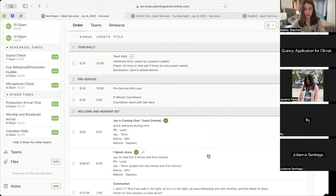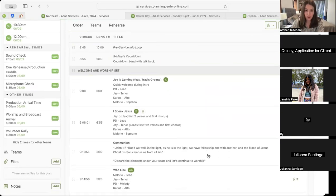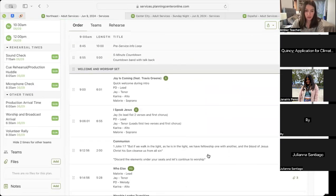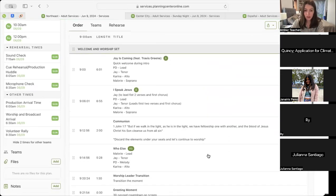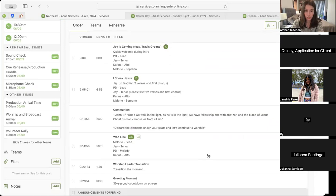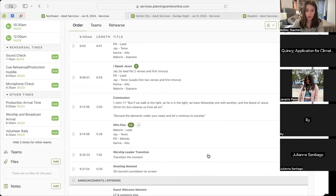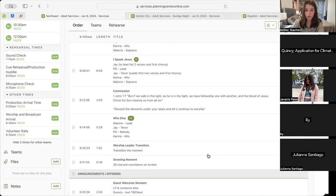Then we'll move into our first song, The Joy, into our second song, I Speak Jesus. Following that, we'll move into a moment of communion where we'll have reference on screen, First John chapter one verse seven. At the end of our communion moment, we'll have the transition phrase 'discard the elements under your seats and let's continue to worship,' and that will take us into our third song, Who Else.